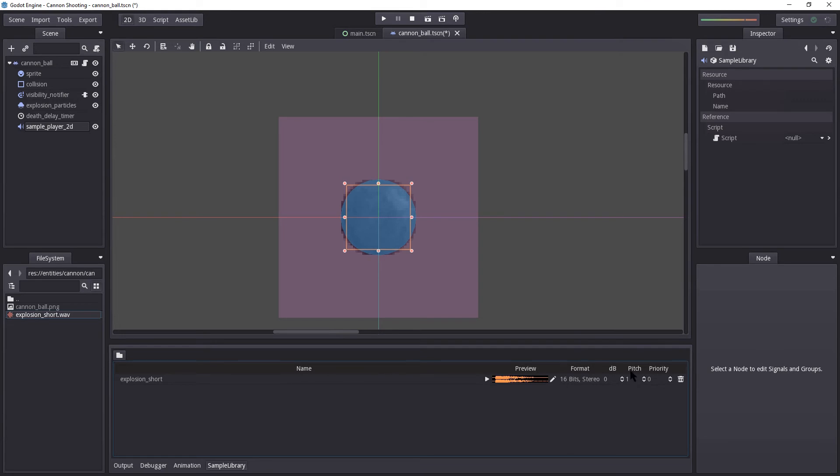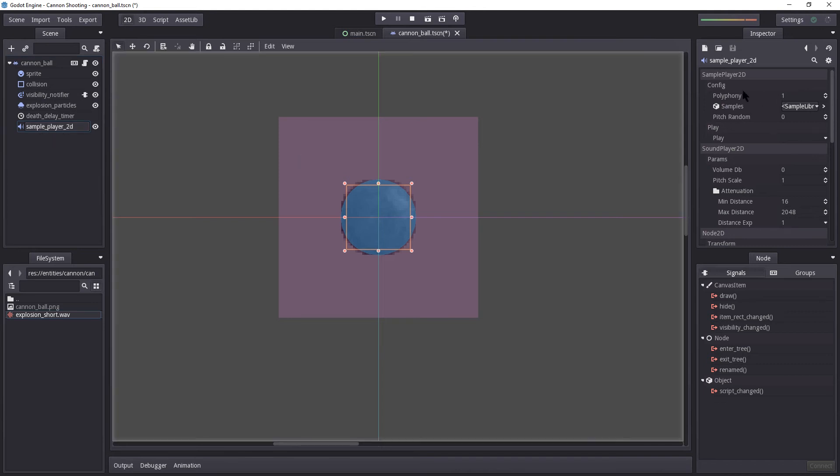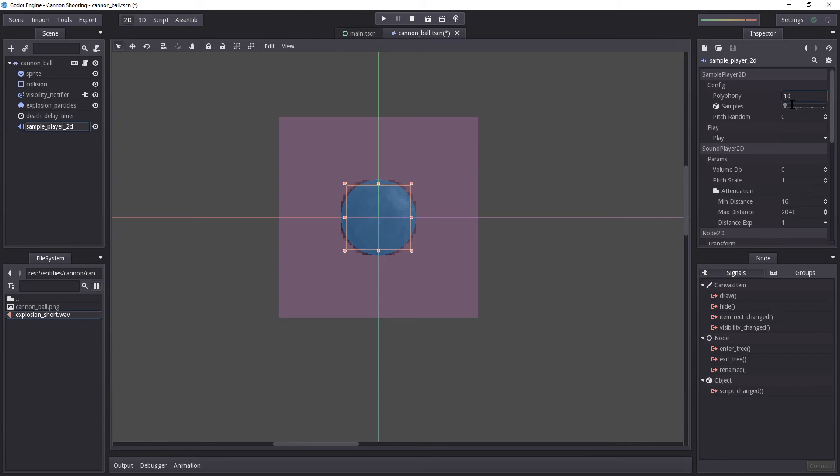Now, it may be too loud, it may be too low. And you can adjust it by increasing or decreasing the decibel level. Now, there's one thing you should keep in mind. If you're using a sound effect sample player 2D and you wanted to play multiple sound effects at once, you should increase this value. Currently, it will only allow one audio to play at a time. So if you were to increase it to 10, you can play 10 audio samples at once.